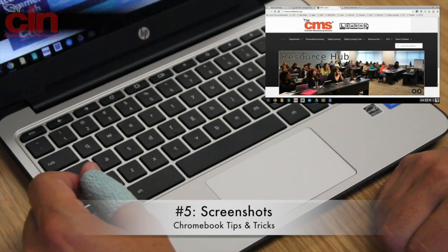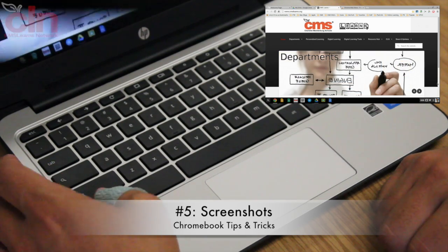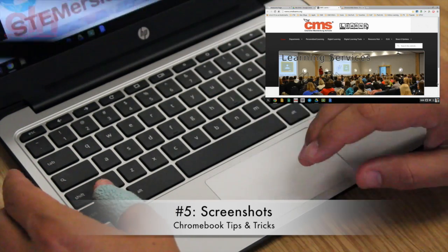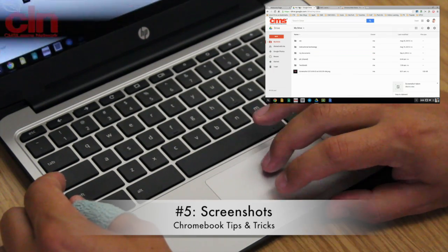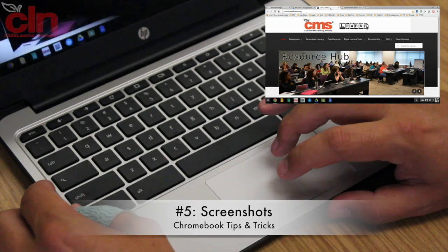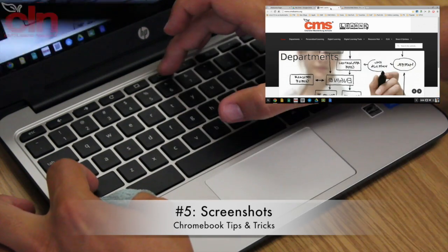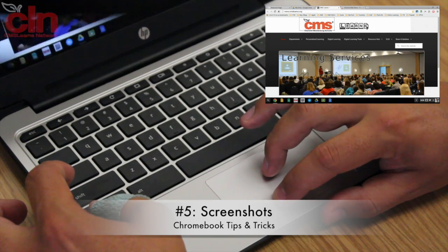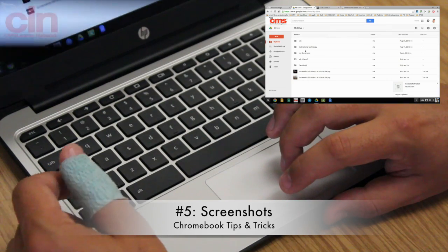This tip shows you how to take screenshots on your Chromebook. Press Control and the Window Switcher button at the top, right above the number 6 key, to take a full screenshot — it will appear in your My Drive folder. If you want to capture only a portion of your screen, press Control, Shift, and the Window Switcher button. Crosshairs will appear so you can select the area you want. That screenshot will also appear in your My Drive folder.